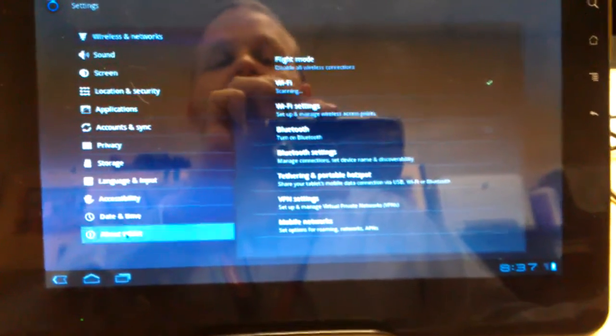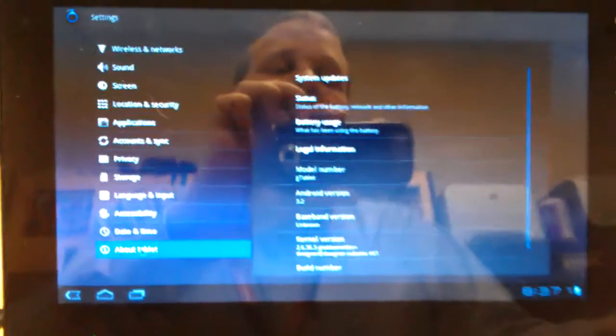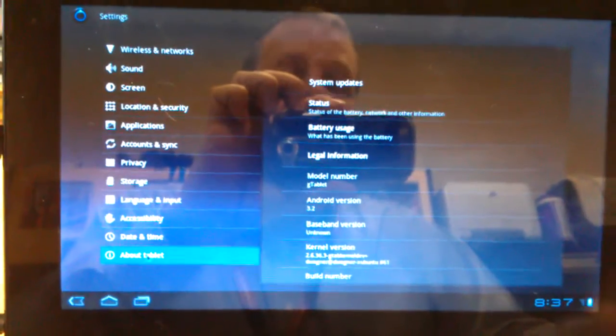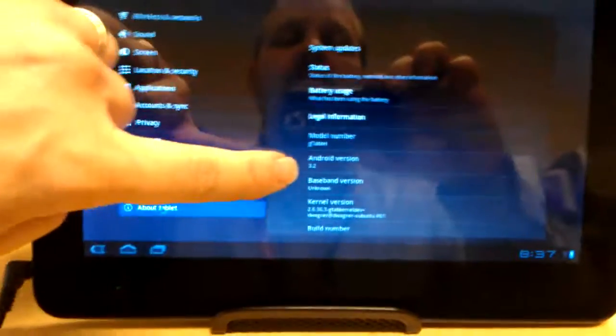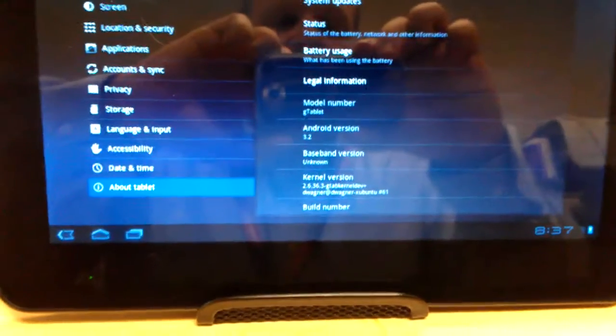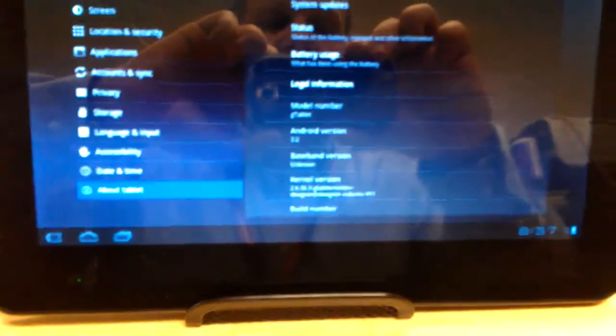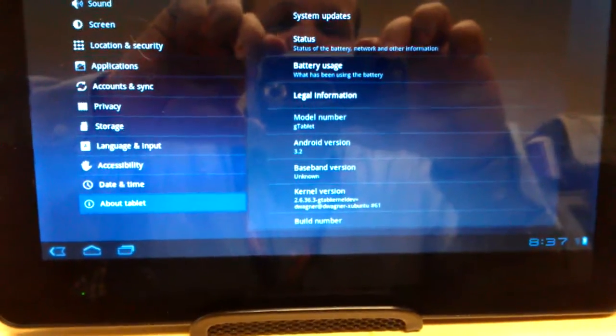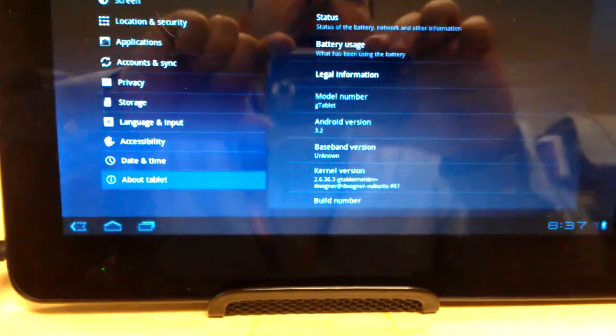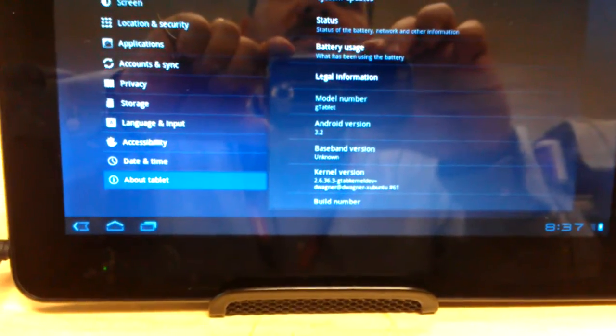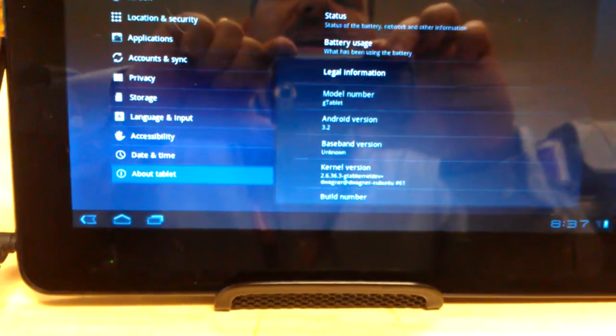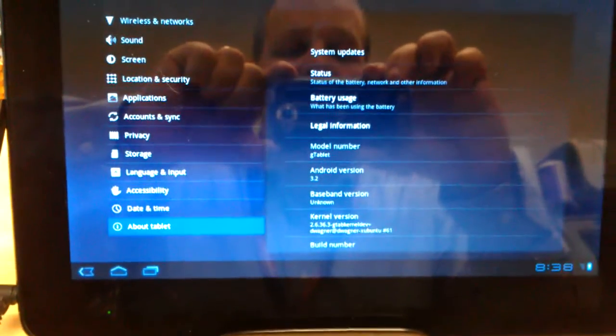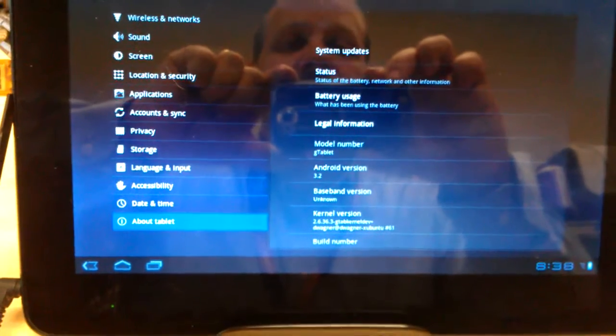So here's our about. As you can see, it is running 3.2, and there's our kernel version right there. Let's see if I can get this to focus there. There we go. Kernel version 2.6.36-3, and this is number 61, it's a build number.